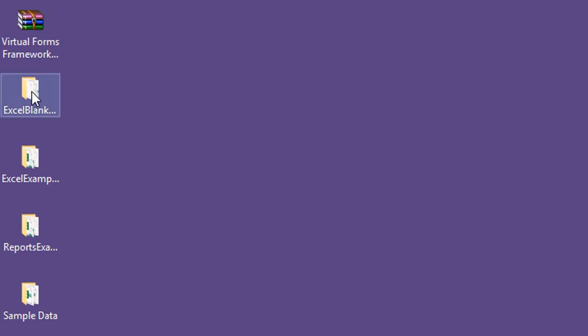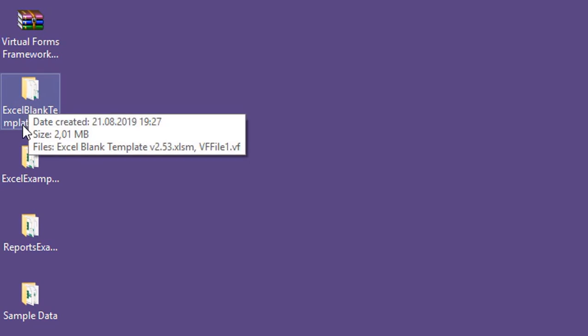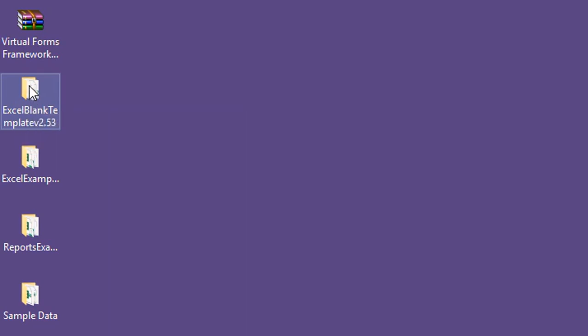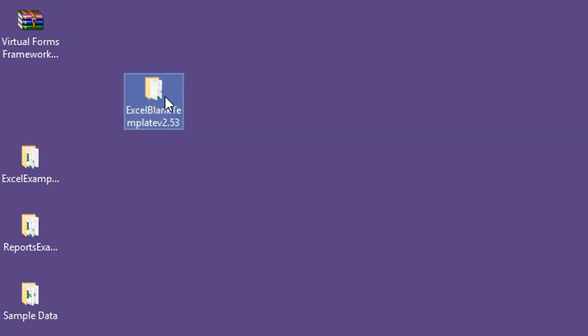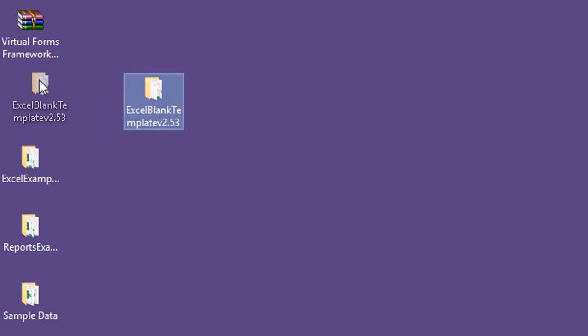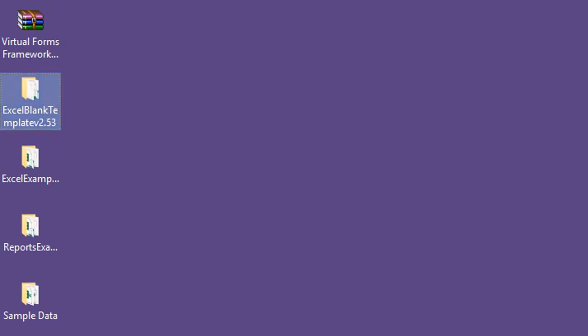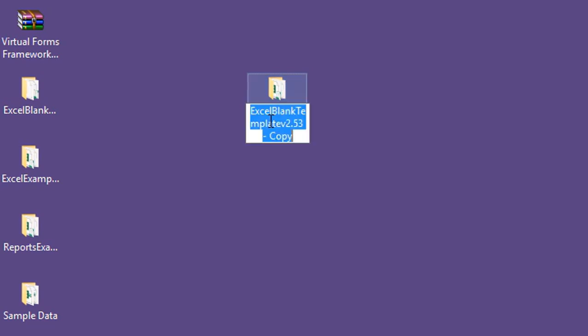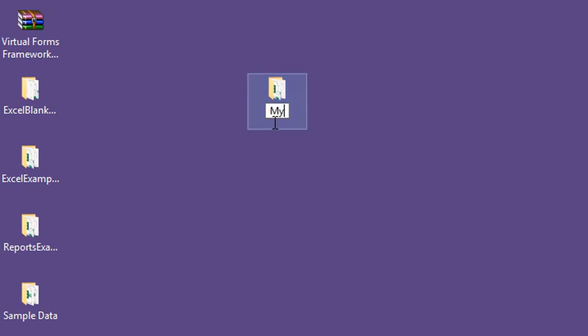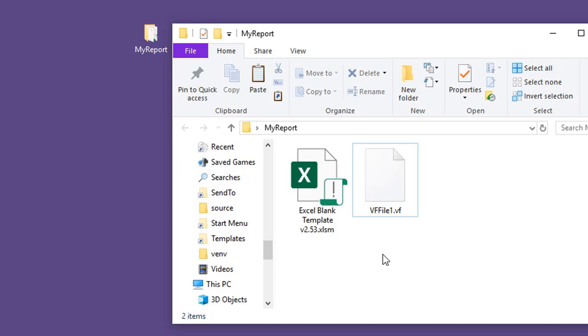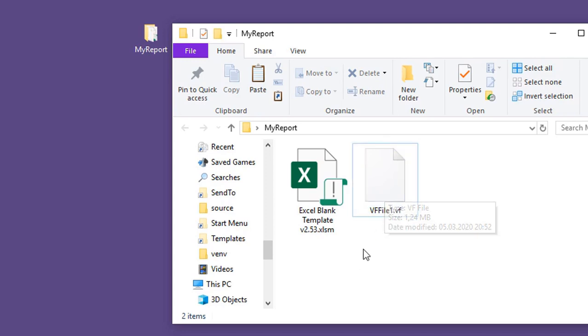When we have downloaded the virtual forms framework and extracted, we've got this Excel blank template folder. You can simply copy it so that we have this copy and I will rename it, for example, my report. In this folder we have two files: Excel blank template, this is an Excel workbook, and we have also this vf file1.vf file.